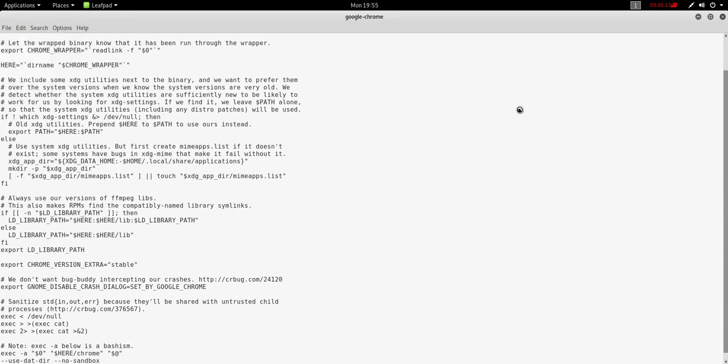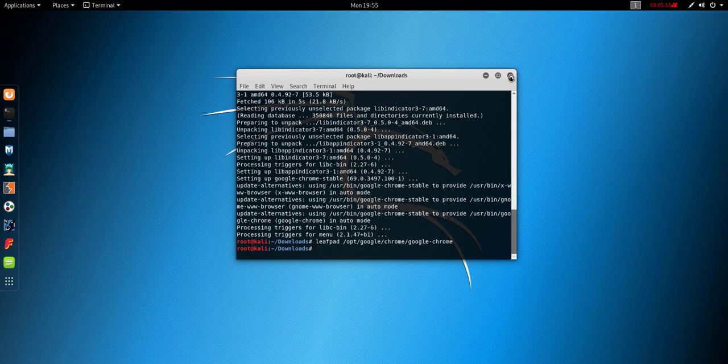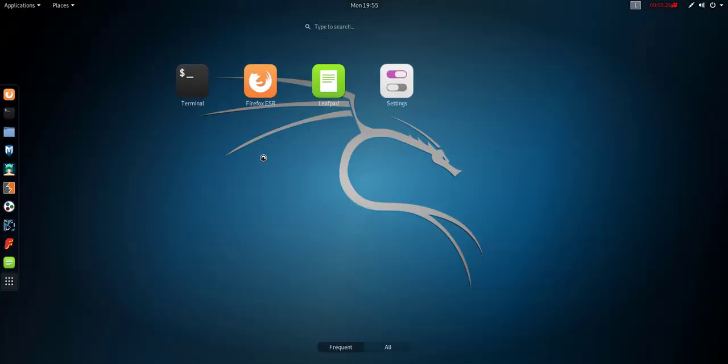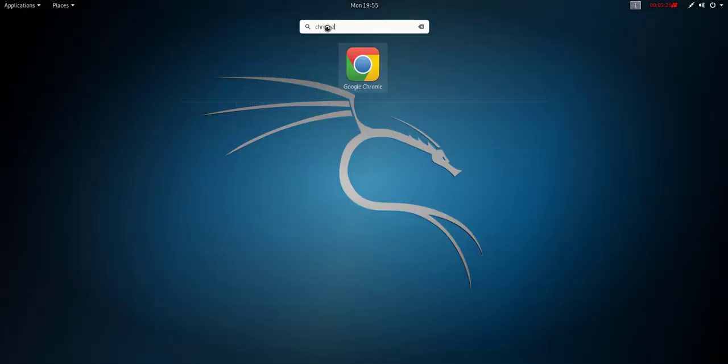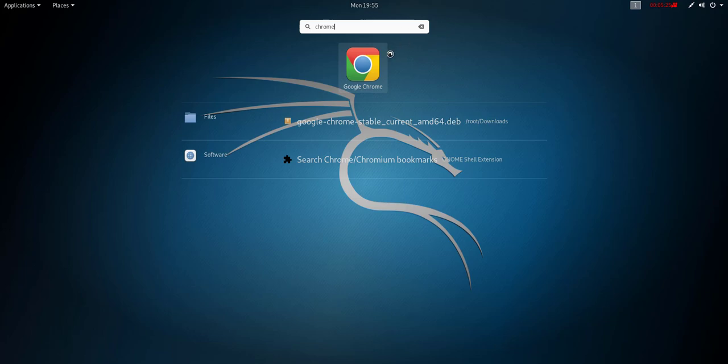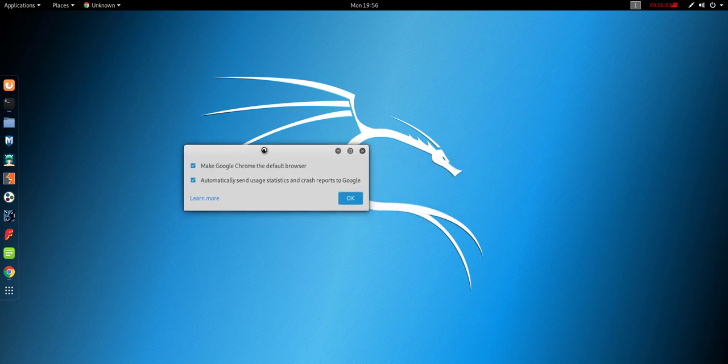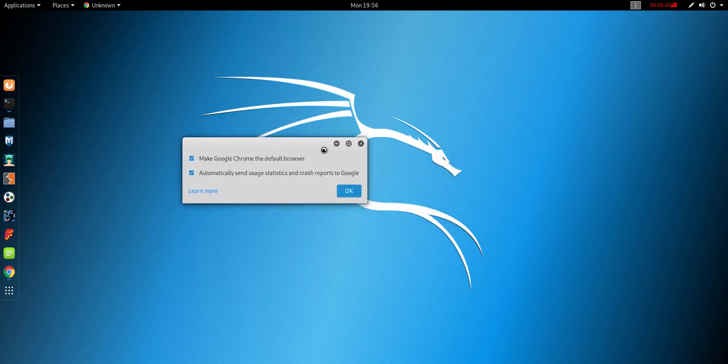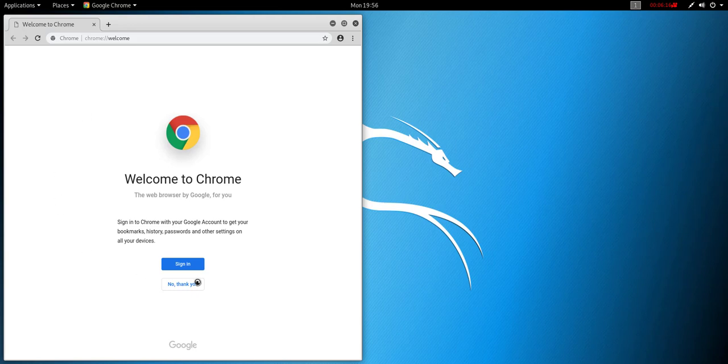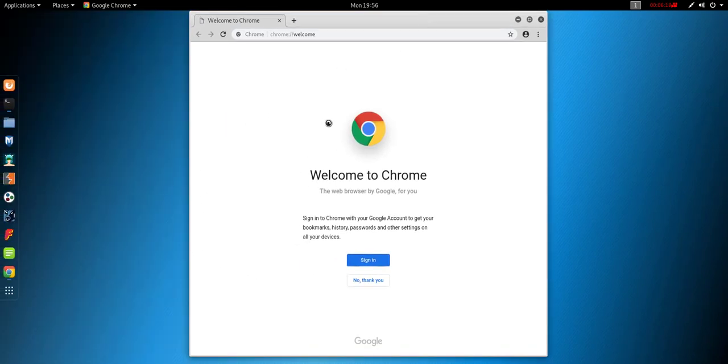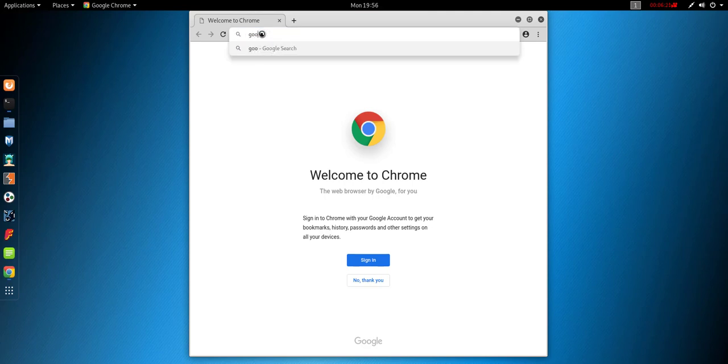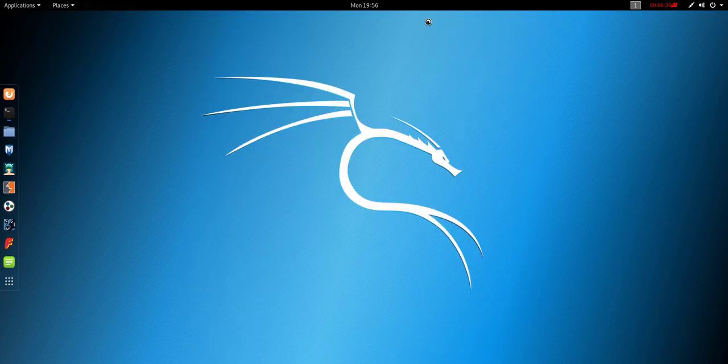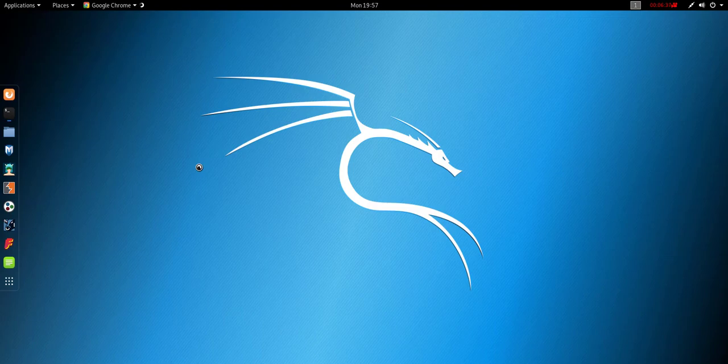Now close it and type here chrome and hit enter. Click on OK. And this is the installed Chrome. This is the way how we install Google Chrome. Thank you for watching this video.